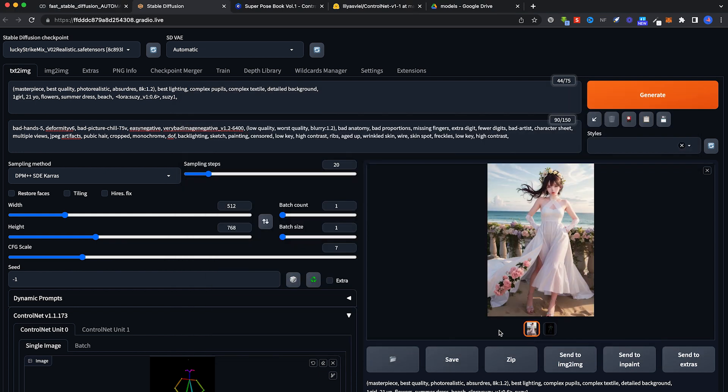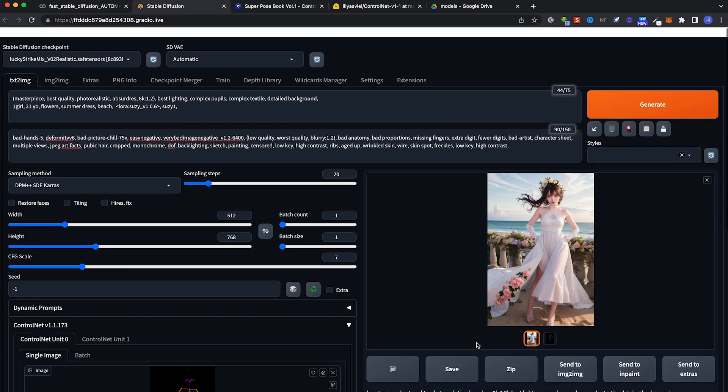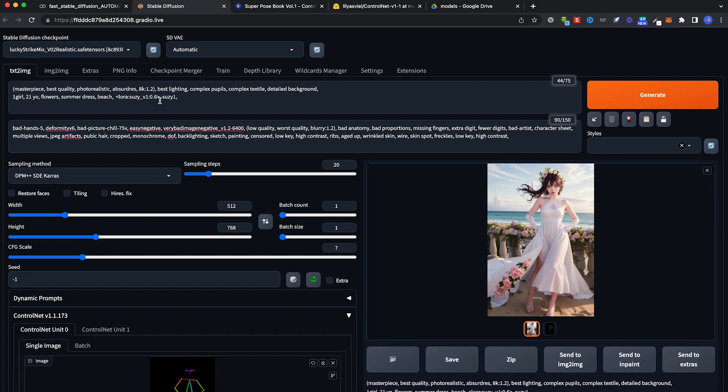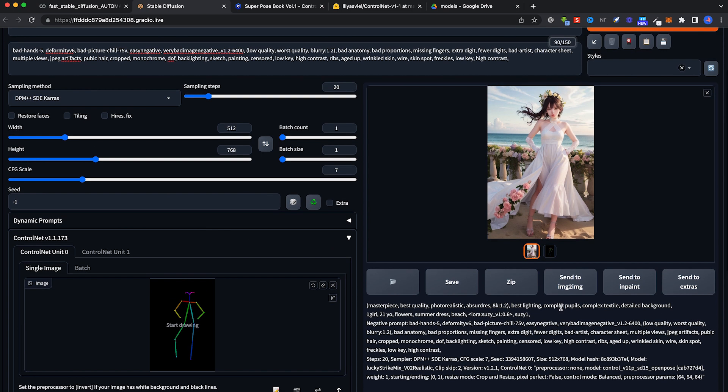That's it. Quick and easy way to use ControlNet OpenPose model to get your prompts to stand and pose exactly like how this stick figure image is.